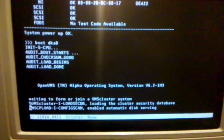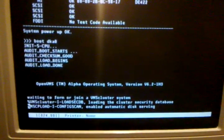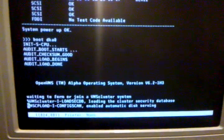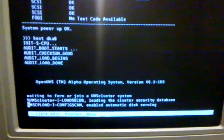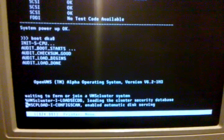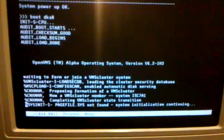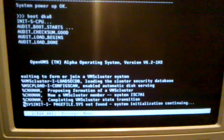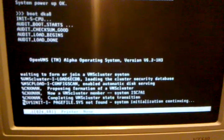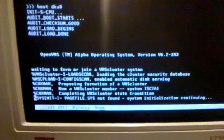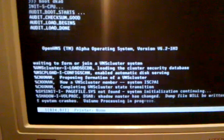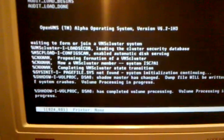Takes a bit to load up. We can see that the system is now a VMS cluster member. The node name is ISC 7A1.